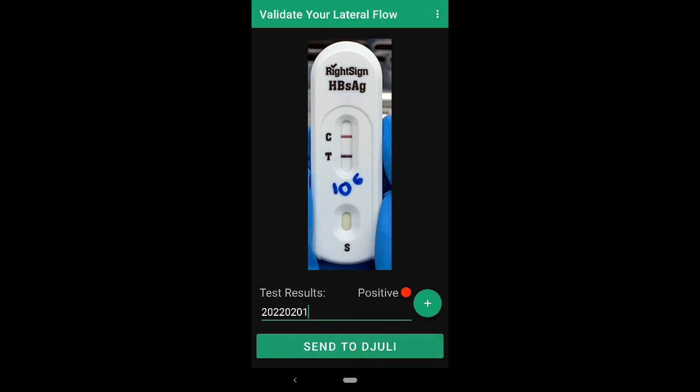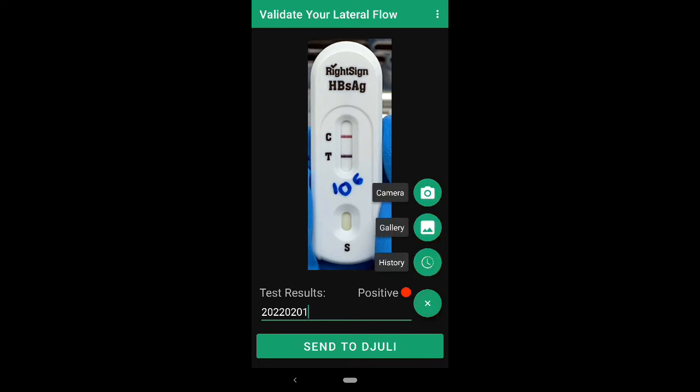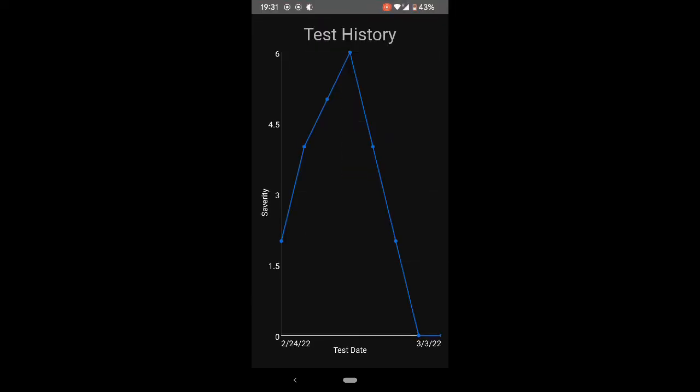It'll return a result as well as a level of severity, which will be graphed in the history view, which can help predict when the severity will be low enough to return a negative result. Thank you.